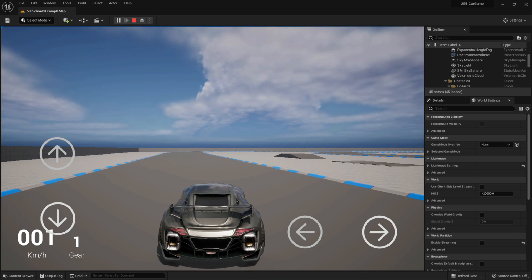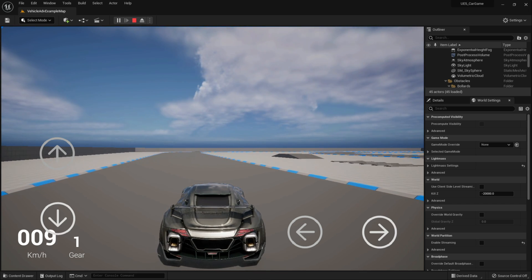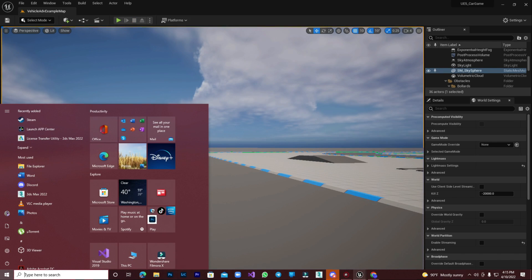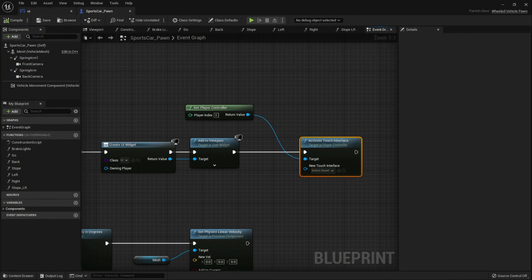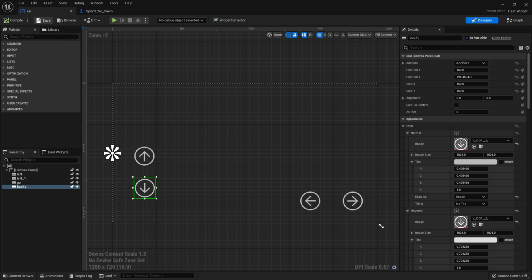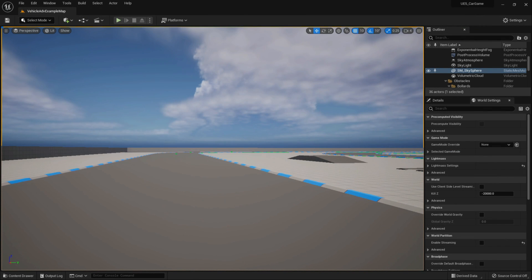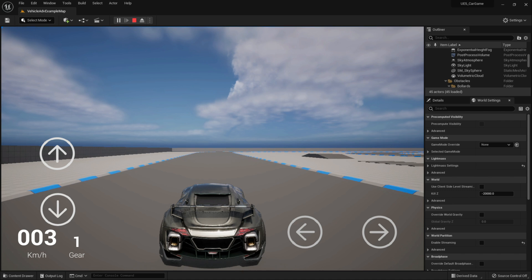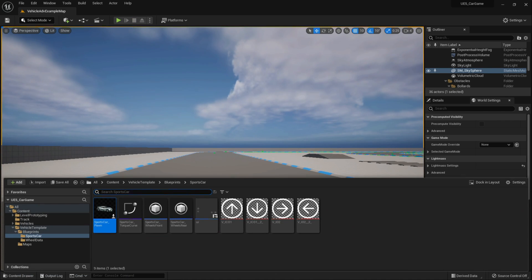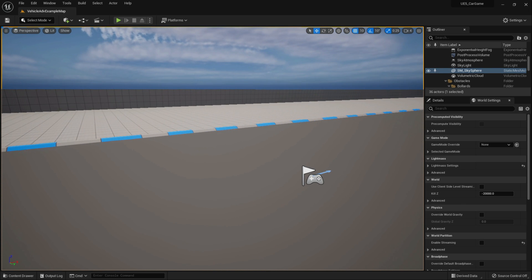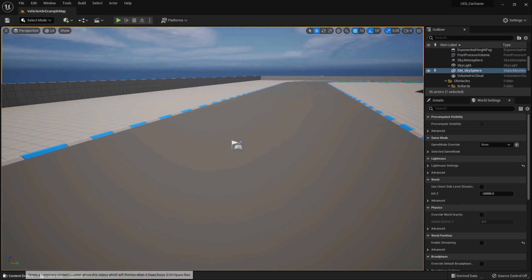Now we can control the vehicle with our custom buttons. Do some final adjustments, then compile and save. All the settings in our game are done — we have a simple working game. Now let's learn about game optimization and export.